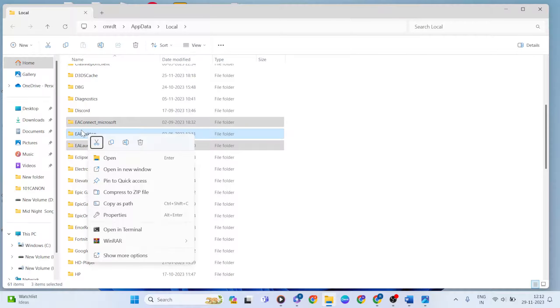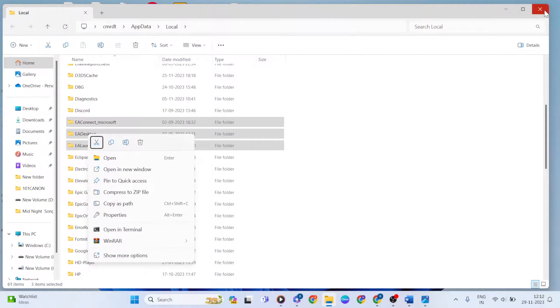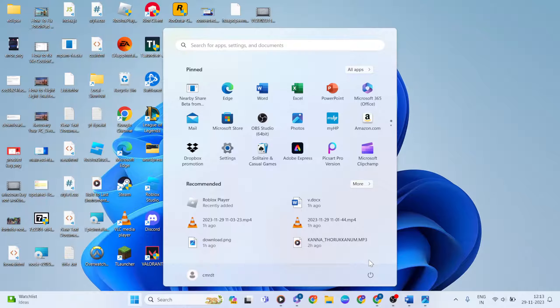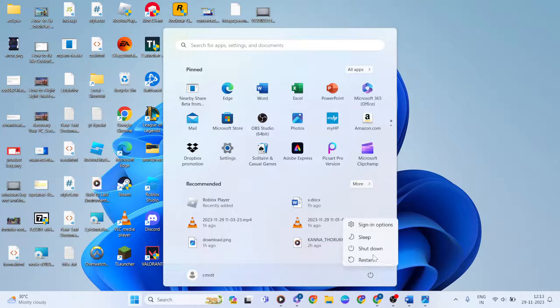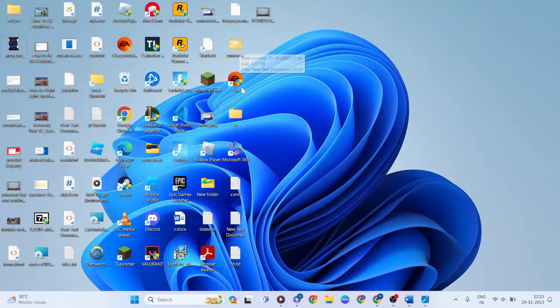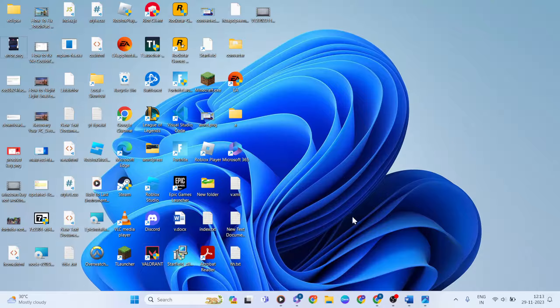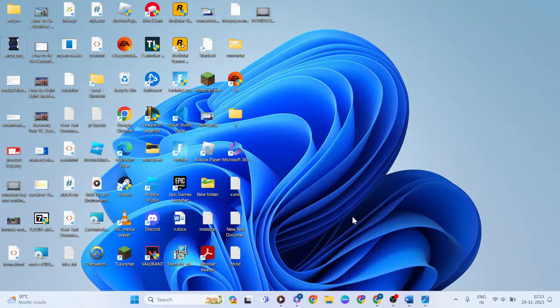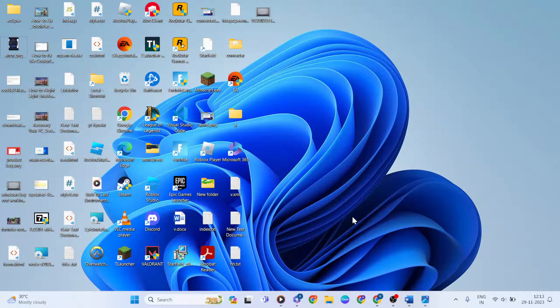Go to Start Menu, click the power button, and restart your system. After restart, open the EA app. It should be working normally now. Log in with your account and sign in. Thanks for watching. Like and comment this video, and don't forget to subscribe.